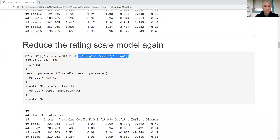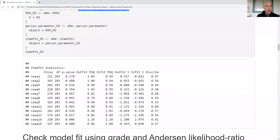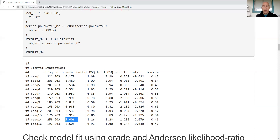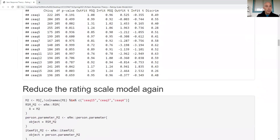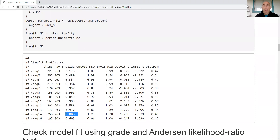After removing the items, looking down the list of p-values, item 14 is statistically significant but its value was close before and I'll leave it as is. The output now shows the chi-squared statistic, degrees of freedom, outfit mean squares, infit mean squares, outfit and infit t-values, and the discrimination parameter — which is similar to the discrimination parameter from a Rasch model.